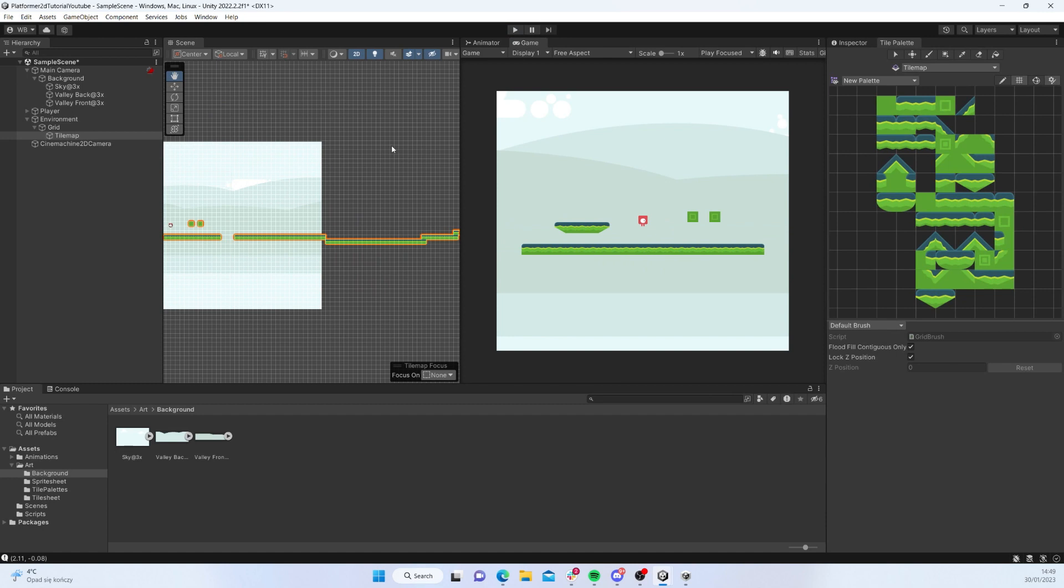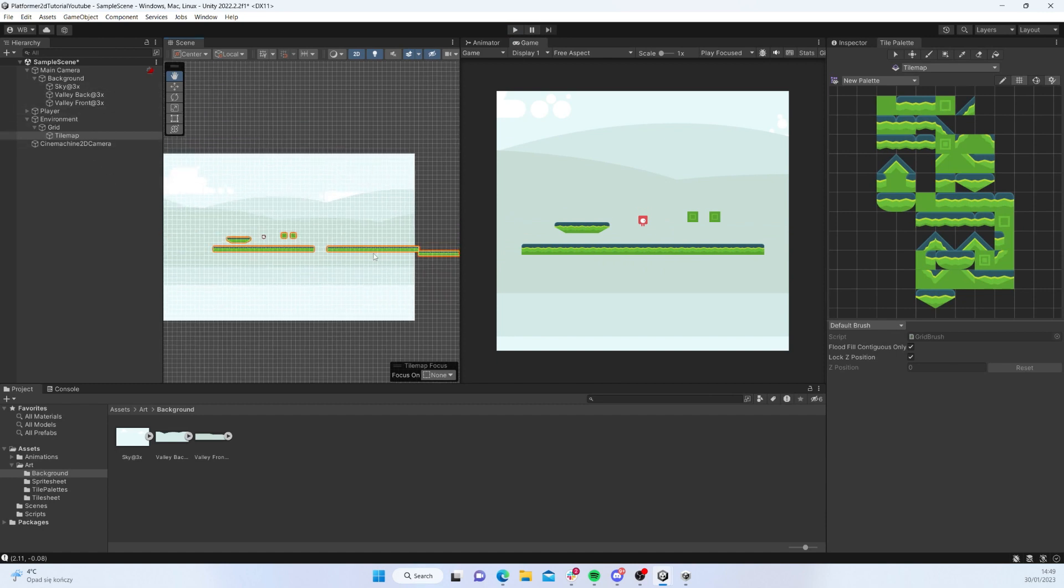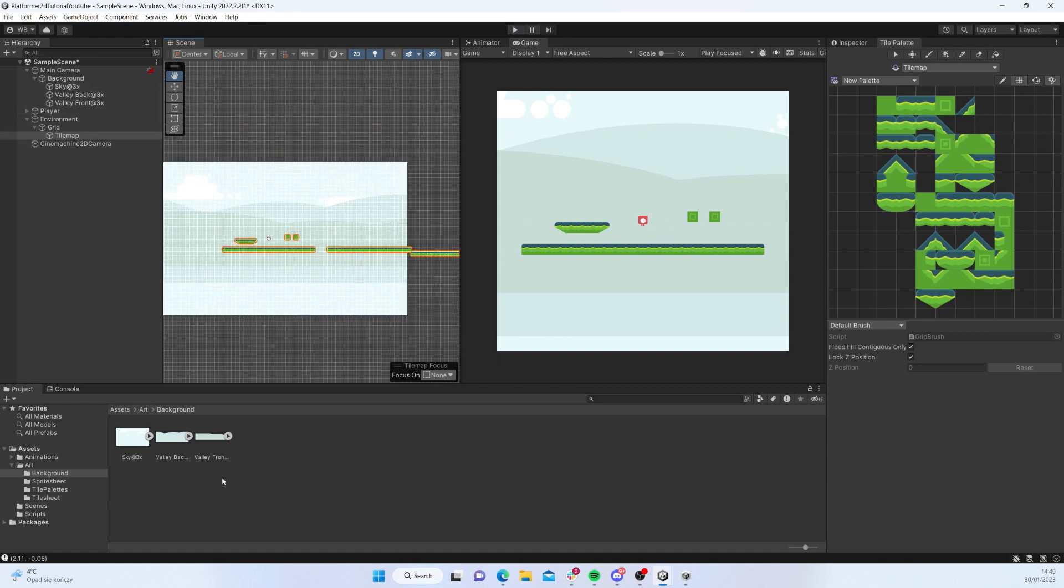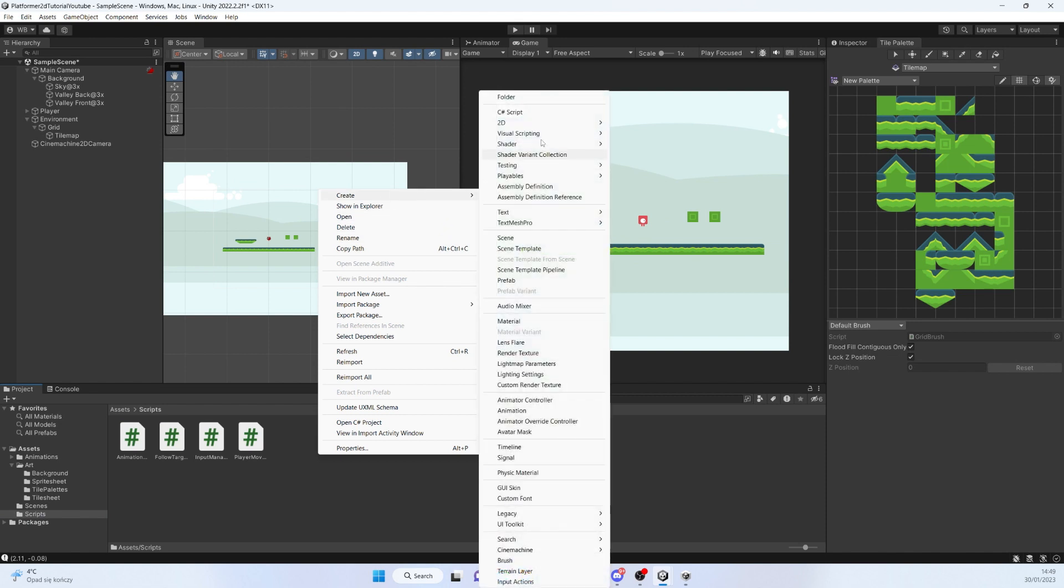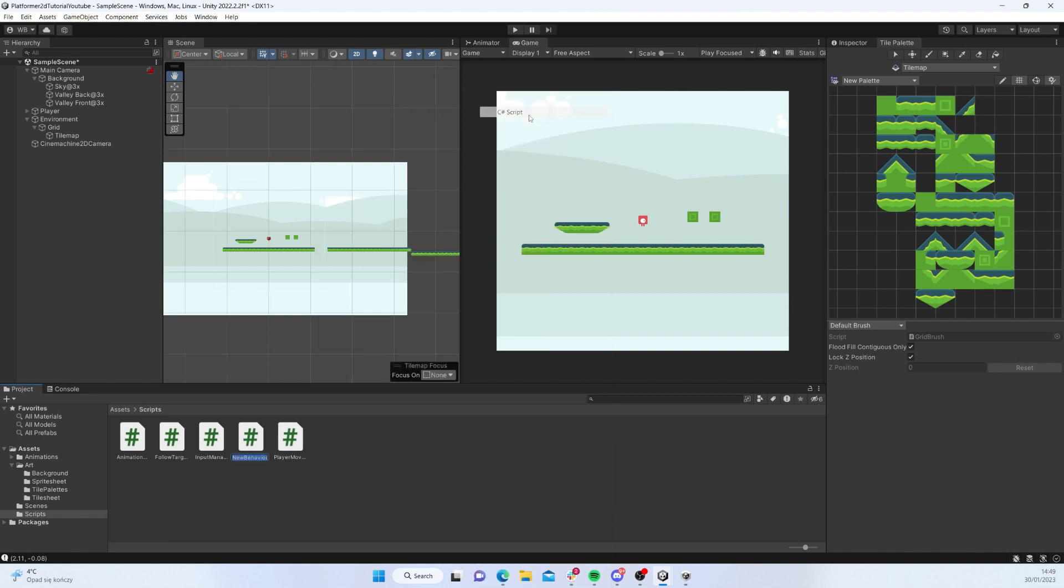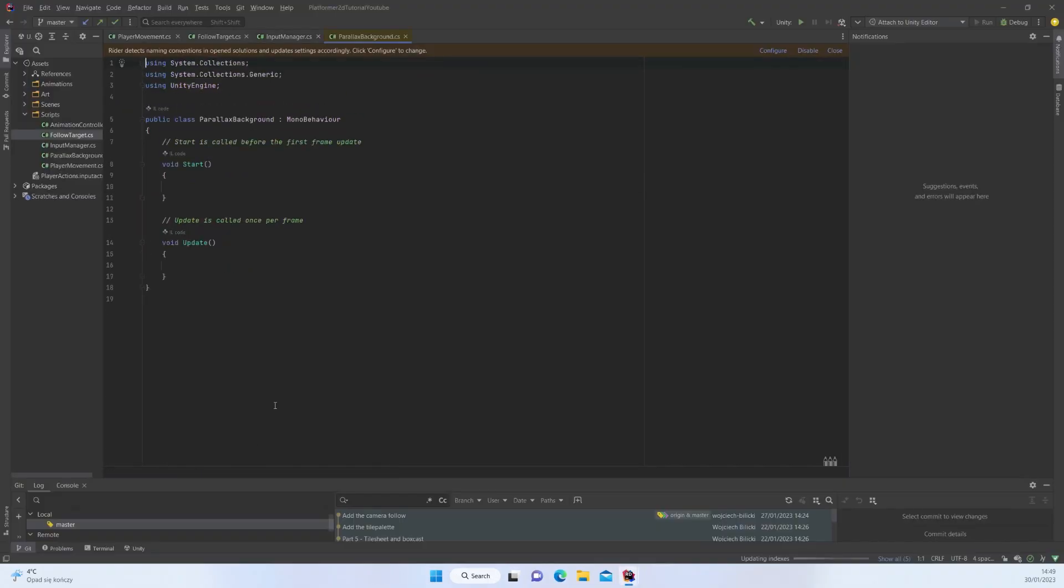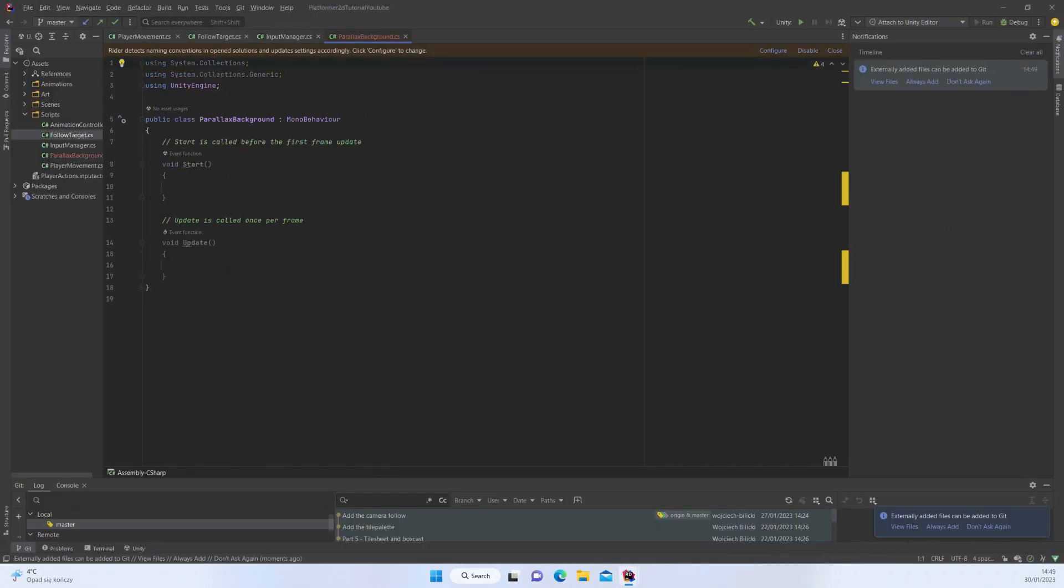Now to add that parallax effect, let's go to Scripts and create a new script, call this Parallax Background. And I'm going to open this up in Rider.